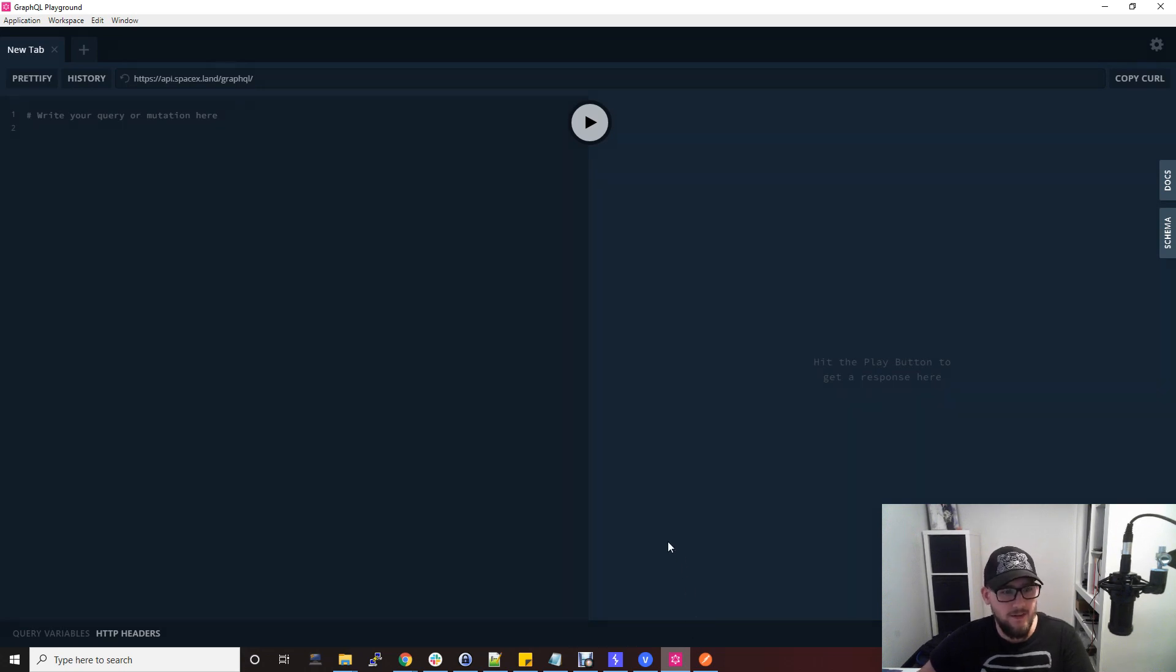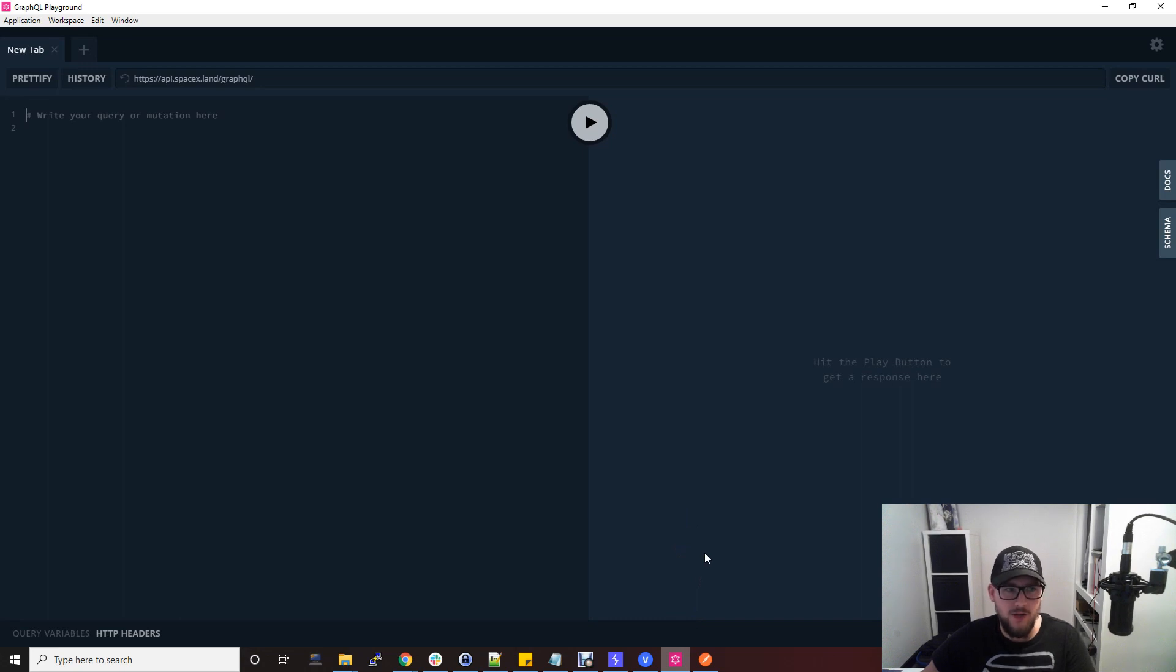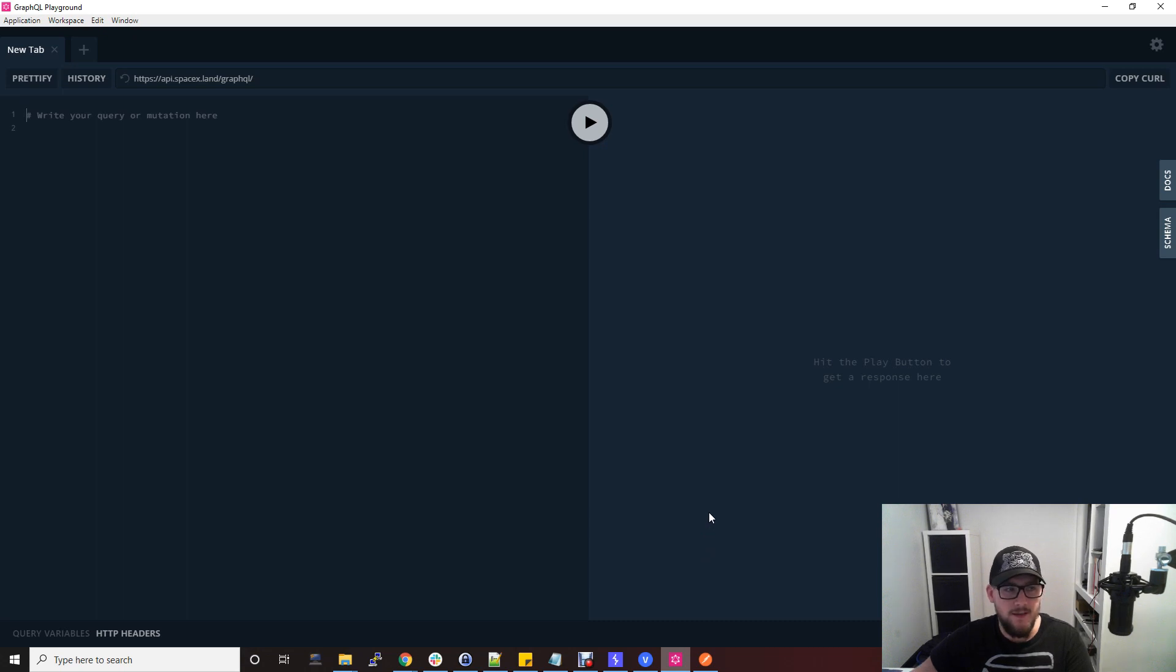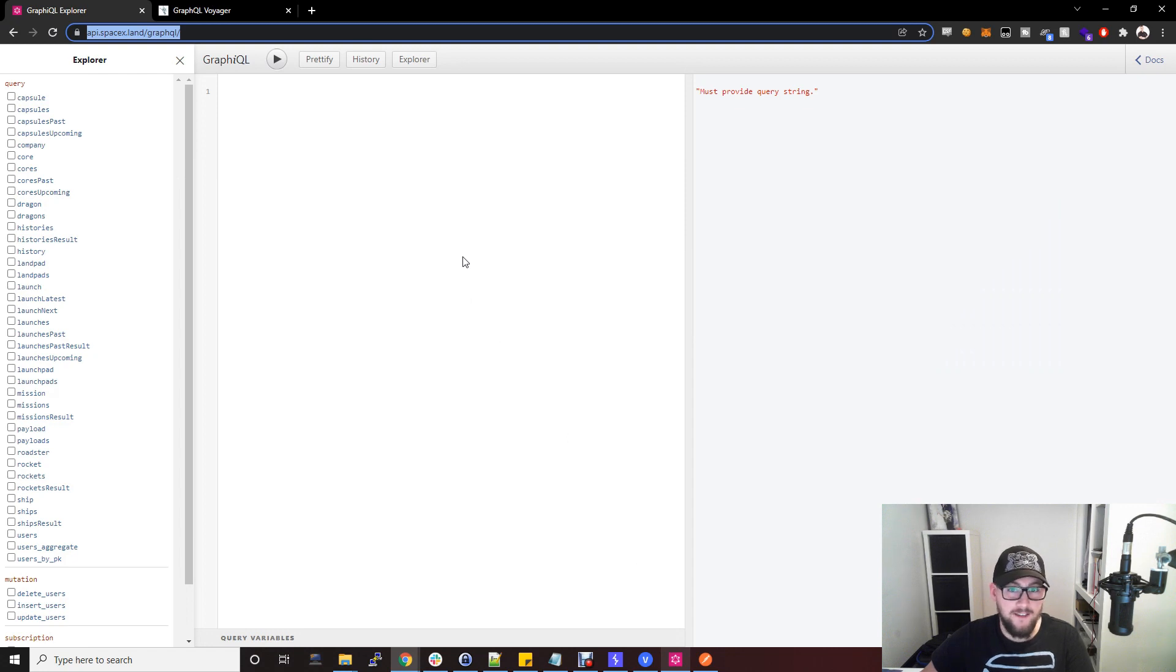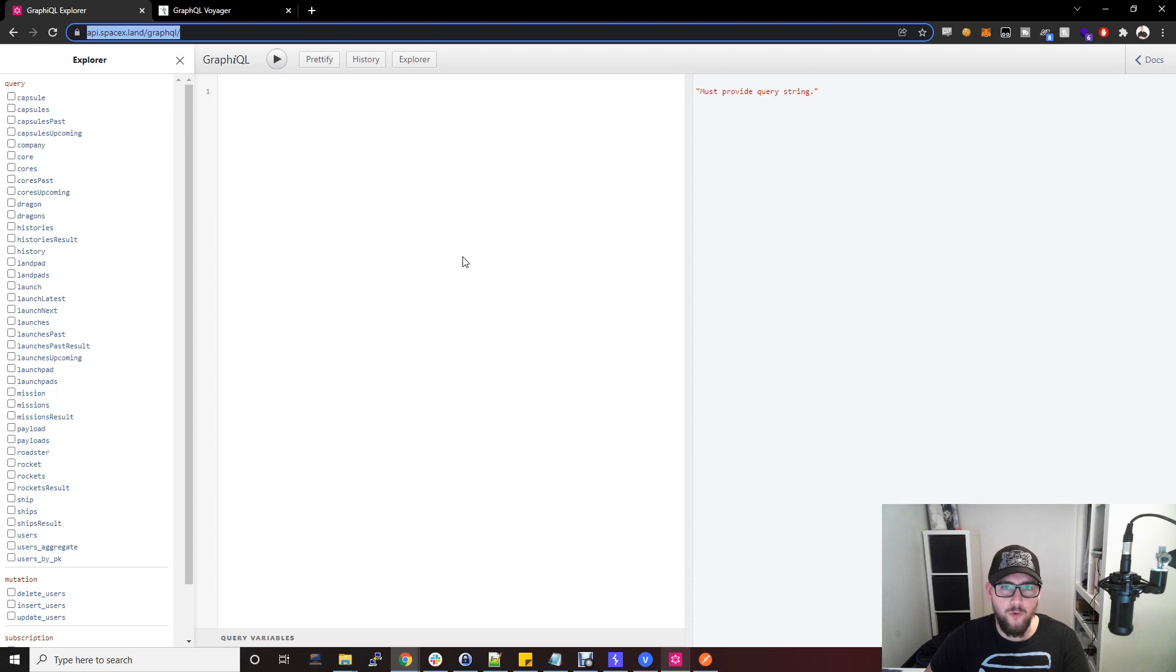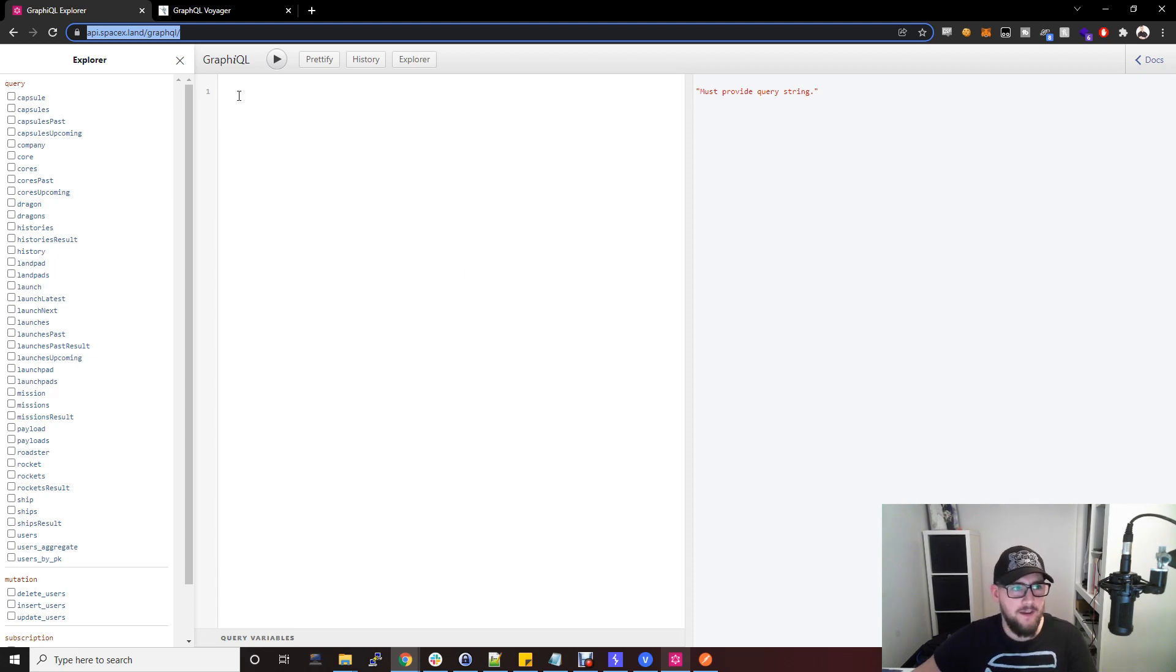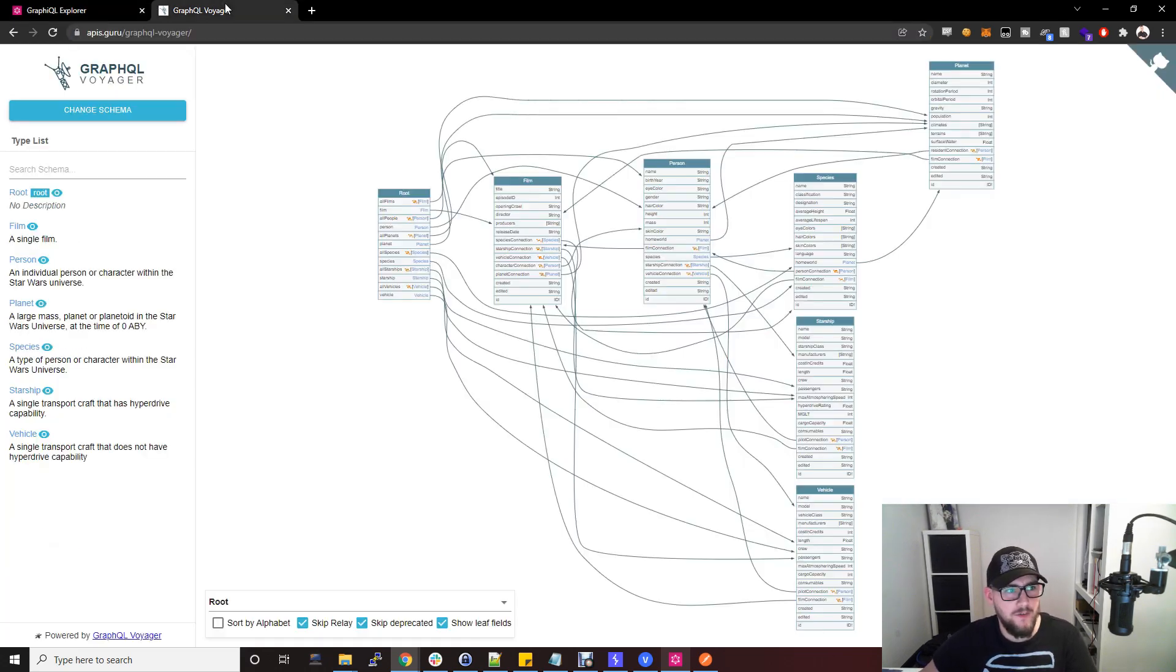Like any other API, you need some documentation so you can understand how to use the API, what parameters exist and things like that. With GraphQL APIs, sometimes introspection is enabled which allows you to gain access to all of the different things that can be done within the API.